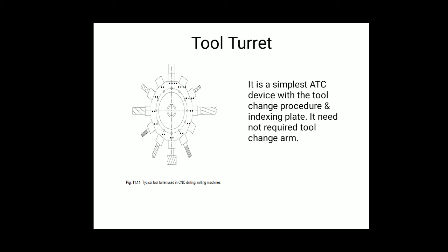The next point is the tool turret. It is the simplest automatic tool changing device. The tool change procedure does not require a tool change arm; the turret simply indexes hydraulically or pneumatically to bring the tool into the machining position. It has a tool storage capacity of about 12 tools and is generally used on turning centers and drilling machines. Unlike tool magazines, no arm is required for the tool change.